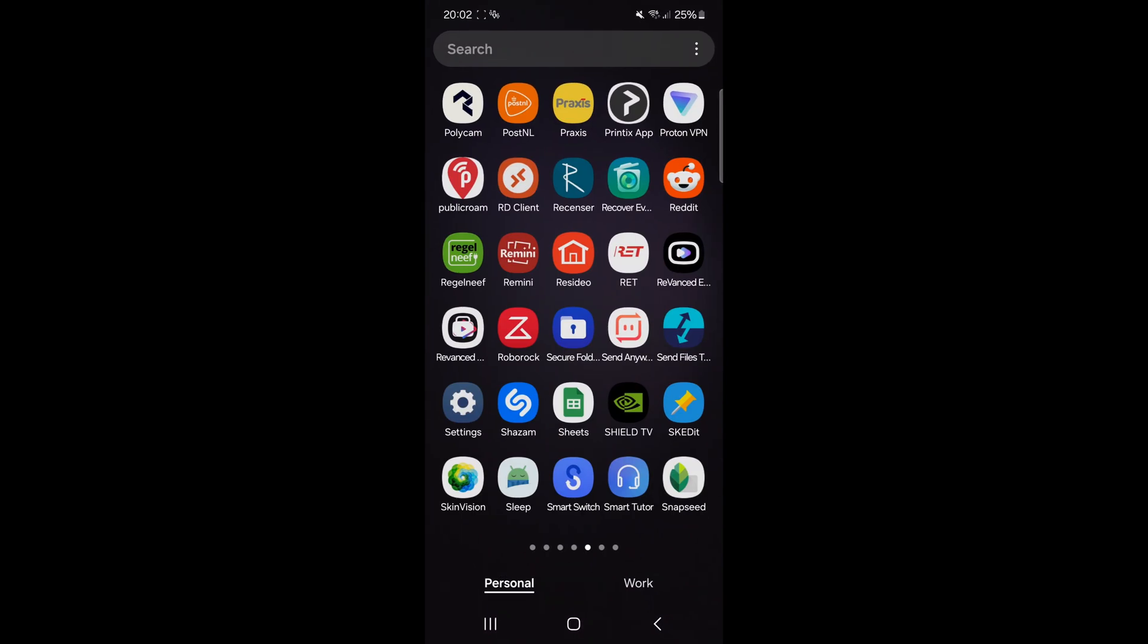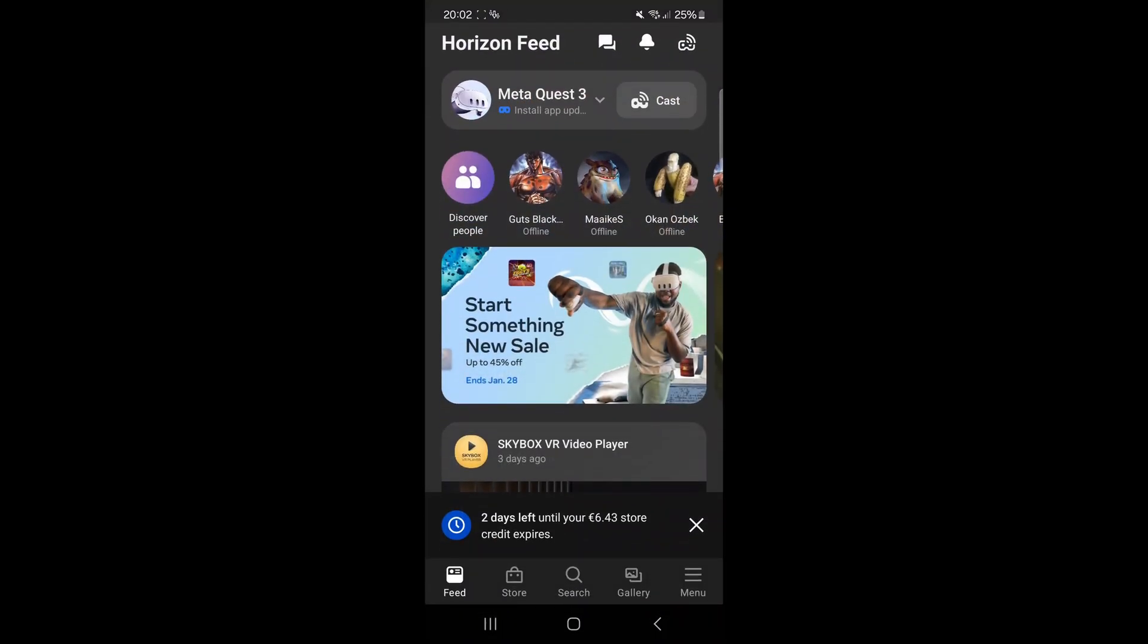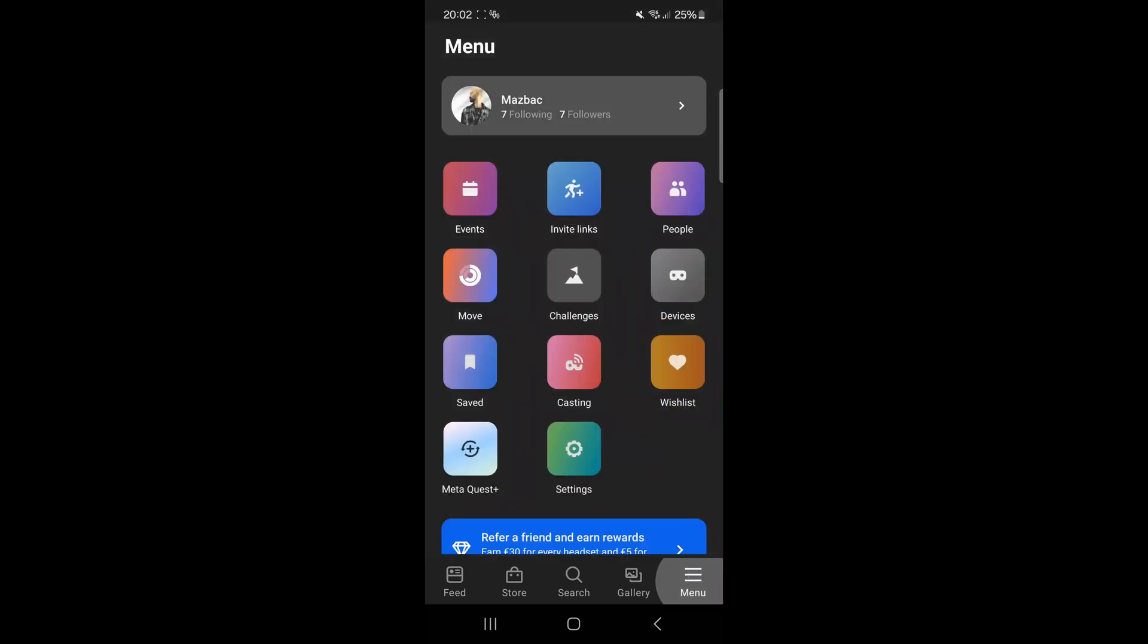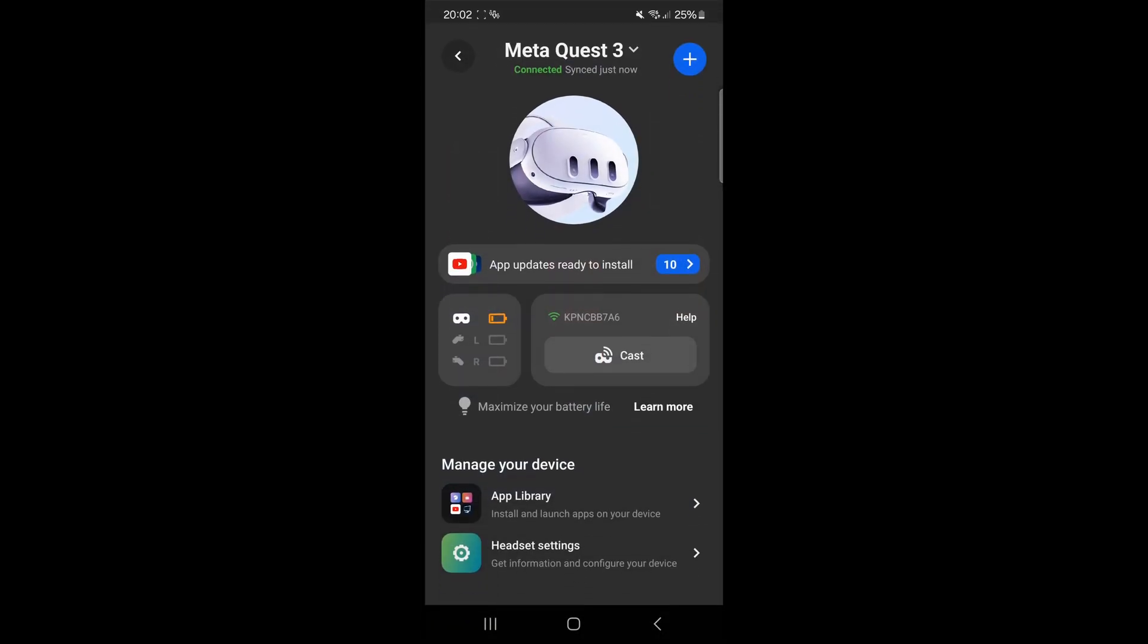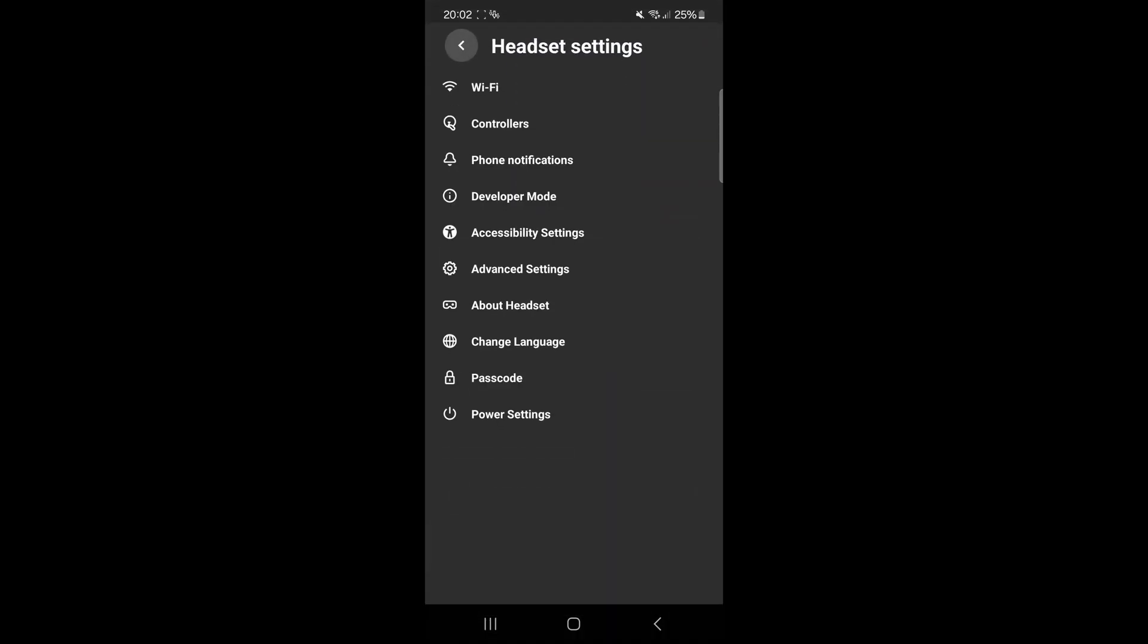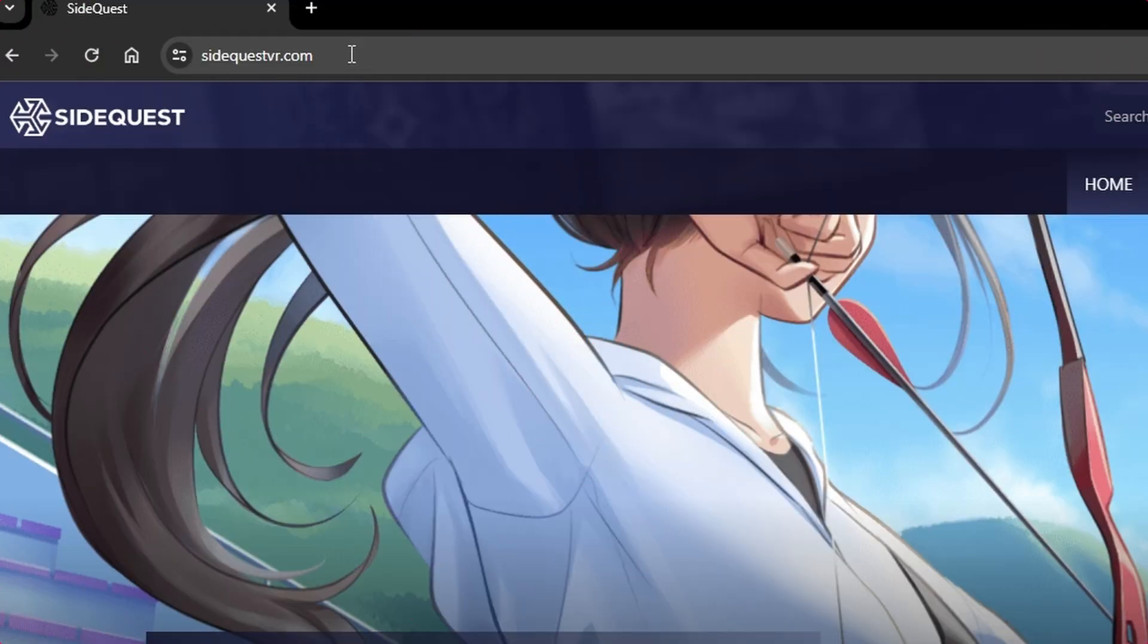Now we have to do the same on mobile. Go to your Meta Quest app, and go to the menu, go to devices, your own Quest. Go to headset settings, and then go to developer settings. And check that slider.